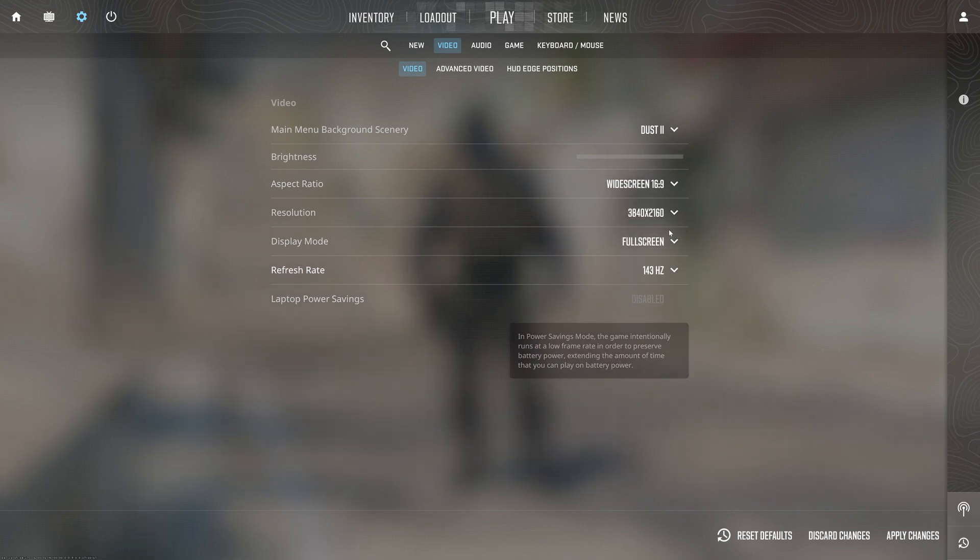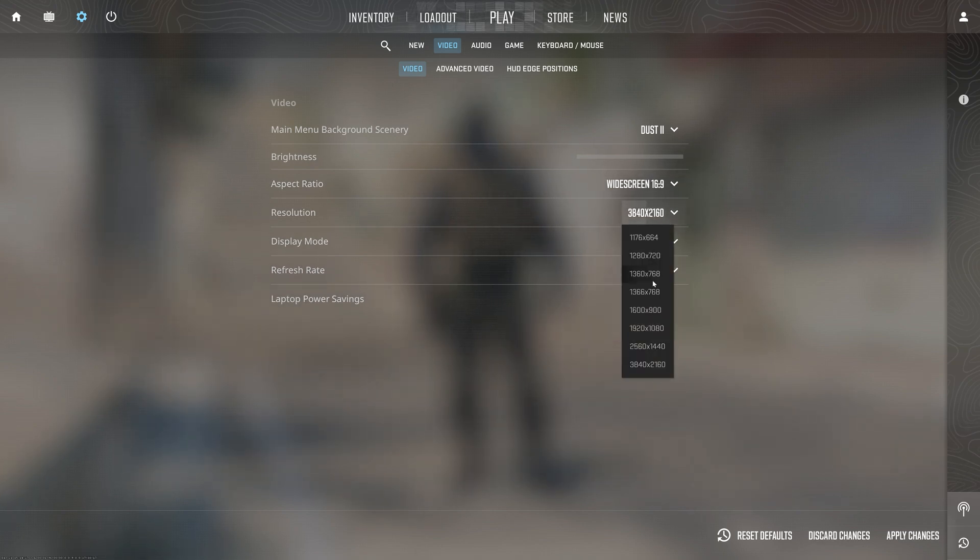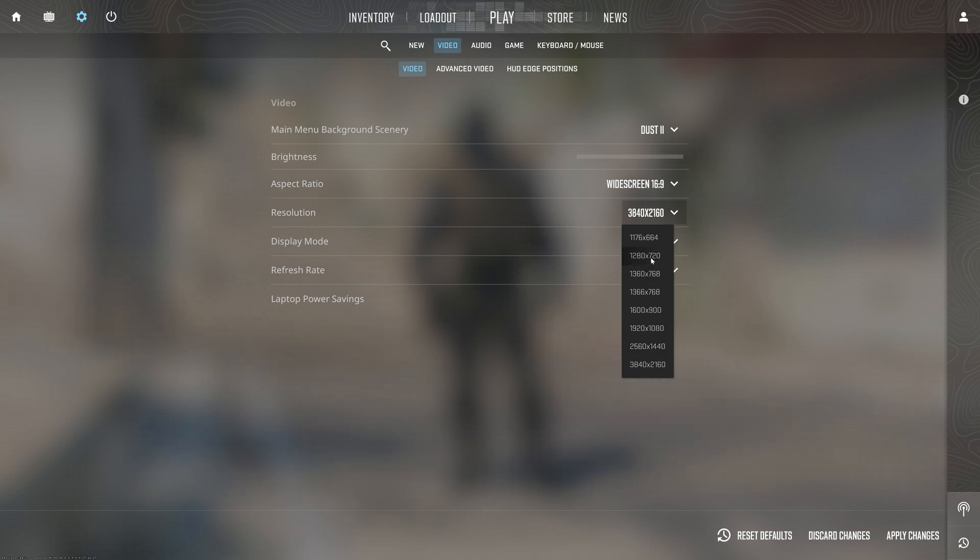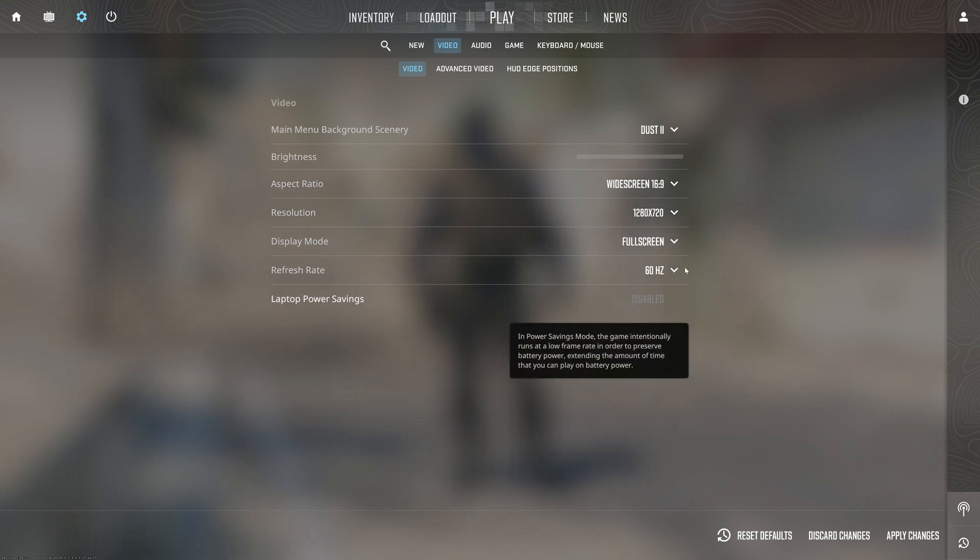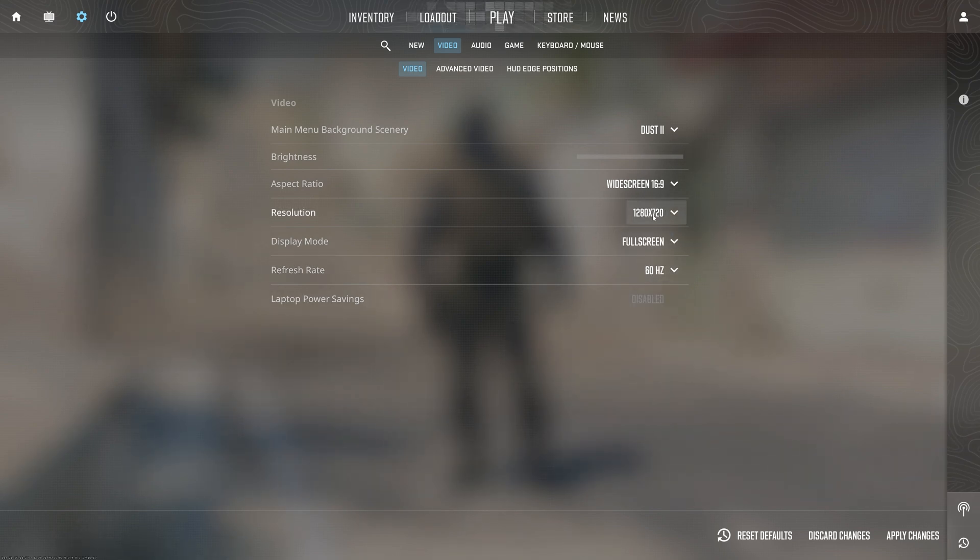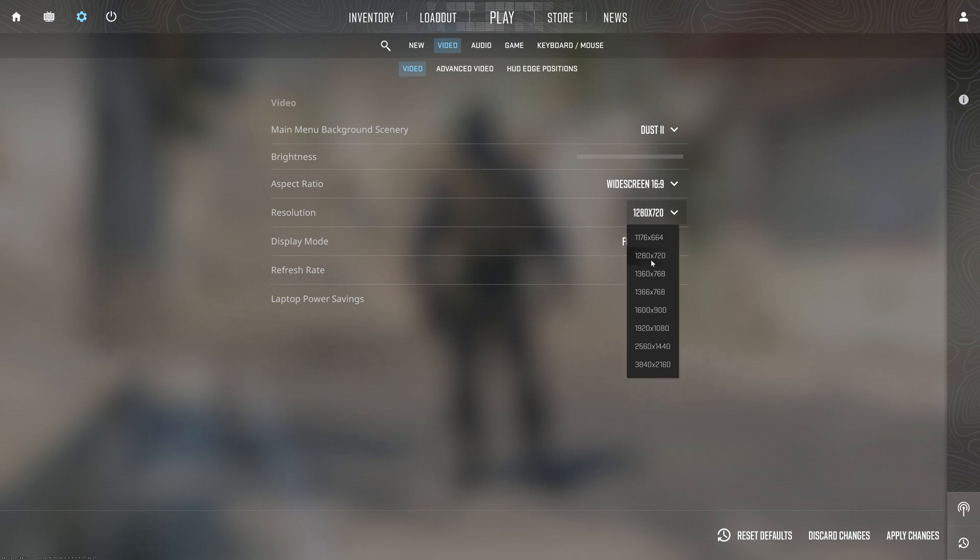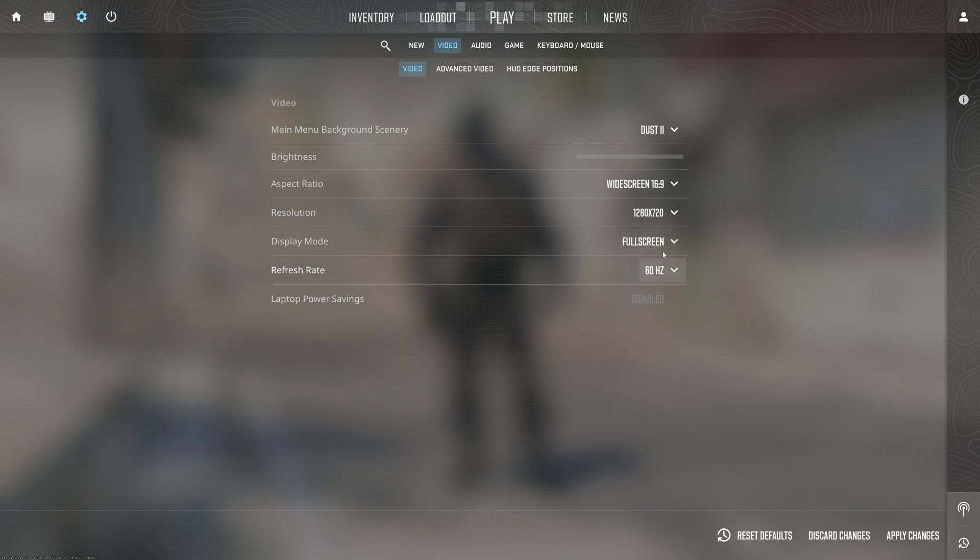Set Display Mode to Fullscreen. The resolution should be as low as possible to get the highest FPS, so it's up to you how much FPS boost you want. I'll go for 1280 by 720. Then hit apply.